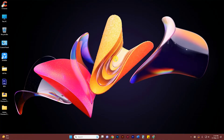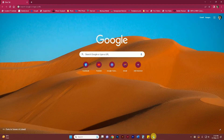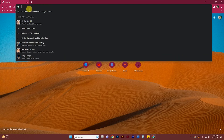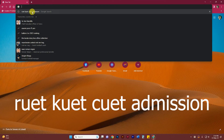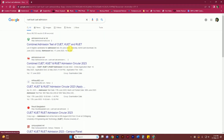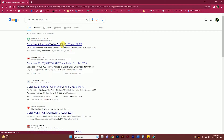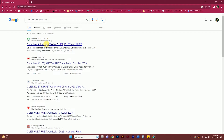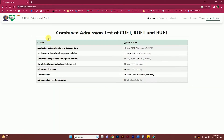RUET, CUET, CHUET Engineering University. The first one is the Combined Admissions Test. CUET and RUET — the link will be followed in the description box.